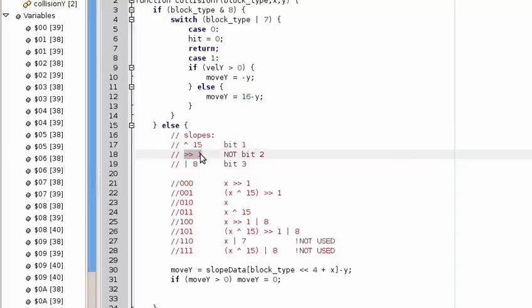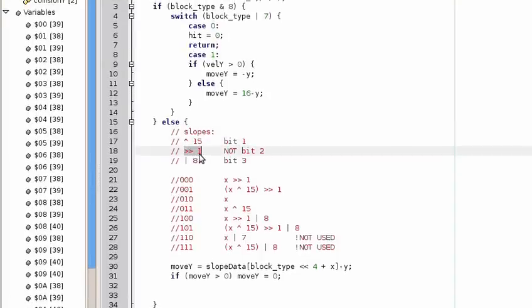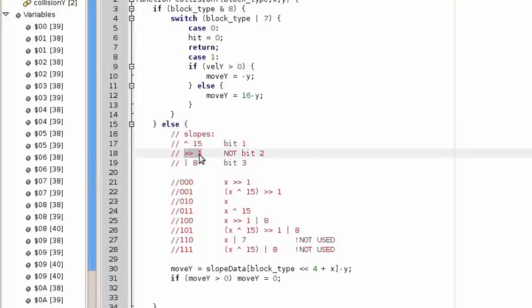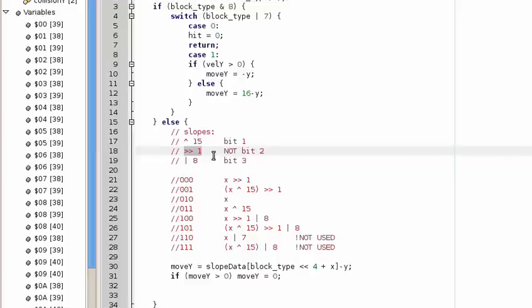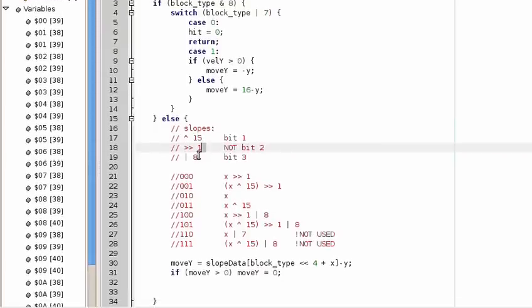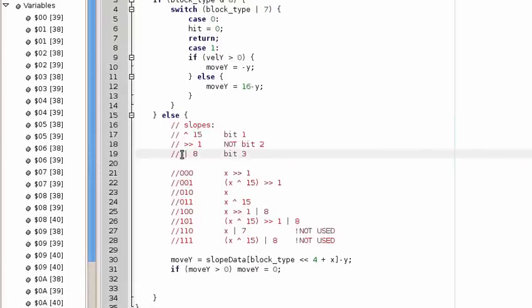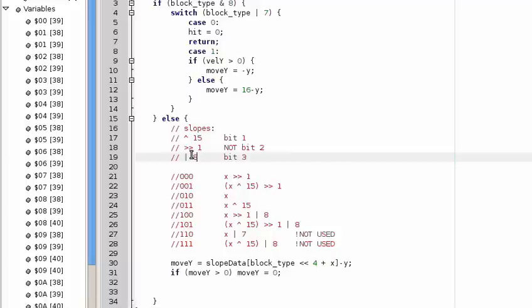Shifting it to the right once, which makes the slope less steep. So that's the every two-pixel slope.